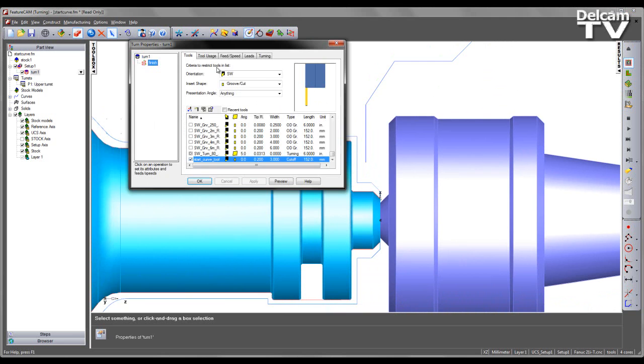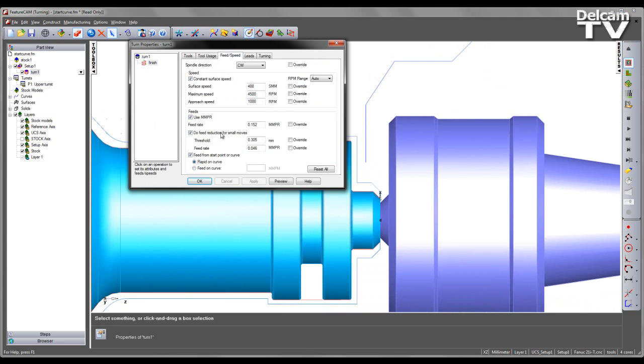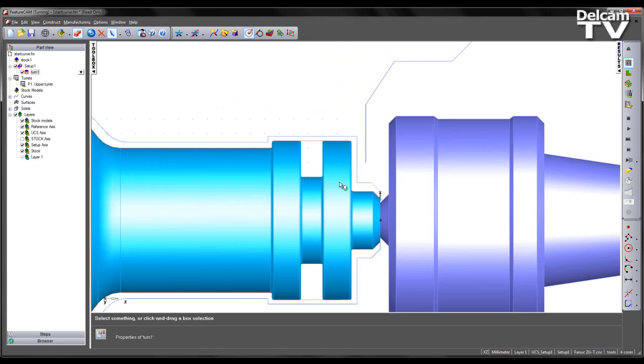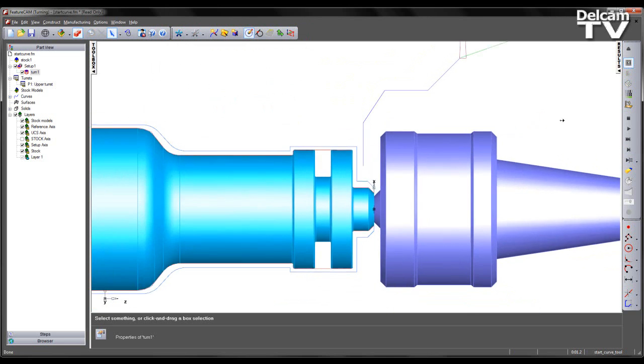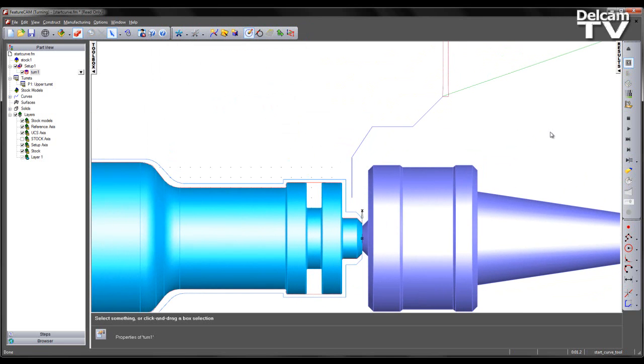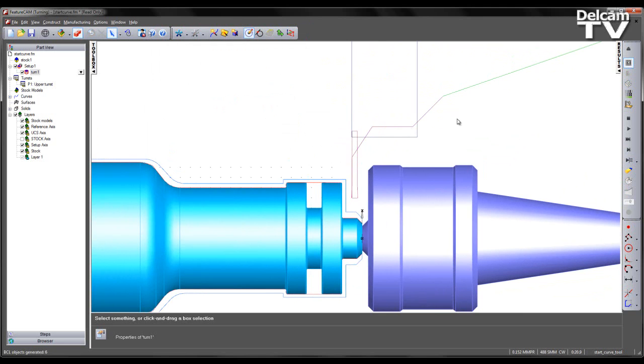If I come back into the feeds and speeds section, I also have another option, which is to feed on the curve. If I select this and preview the toolpath, what I see is that the tool rapids to the start point of the curve and then feeds from there on end.